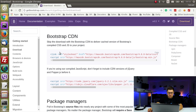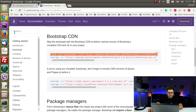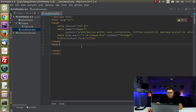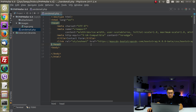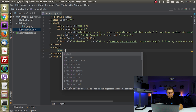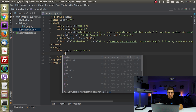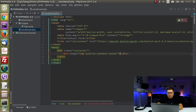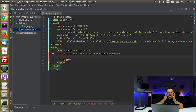I will use the CDN link — I'm not going to download it — and paste it just before the closing head tag. Inside the body we are going to have one div with class container, inside that a row, and I'll justify everything to the center. Inside this row I will have one column and set an offset so that it will be centered.